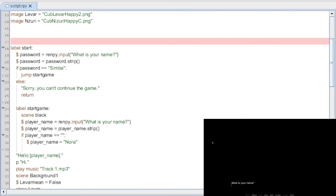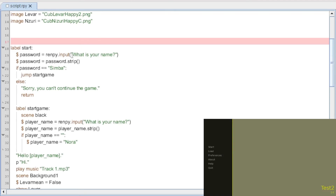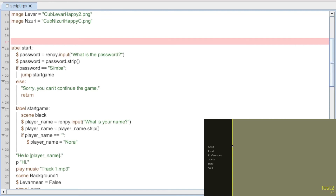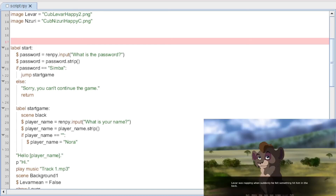Let's start the game. It says 'What is your name?' — that shouldn't be doing that. Oh, I know why — up here I have 'What is your name?' but we want it to say 'What is the password?' So I'll change that to 'What is the password?' File, save, it's going to do its little flicker. Now it says 'What is the password?' Let's say we don't know, so we type 'Lion King.' Sorry, you can't continue the game. Enter, you're back to the main menu. Now let's say you know the password — type in Simba, enter, and it proceeds to asking 'What is your name?'